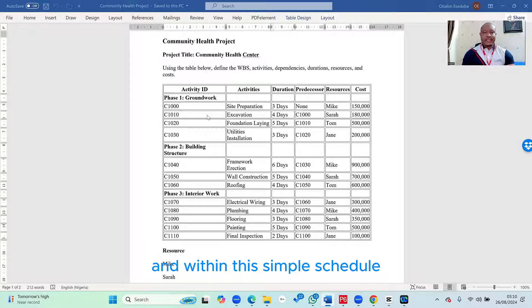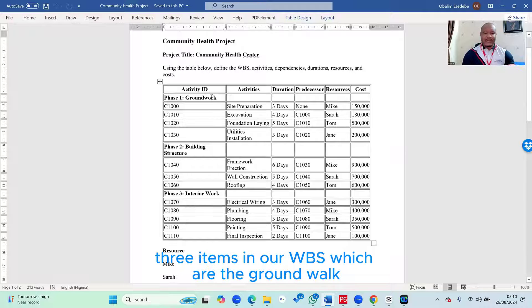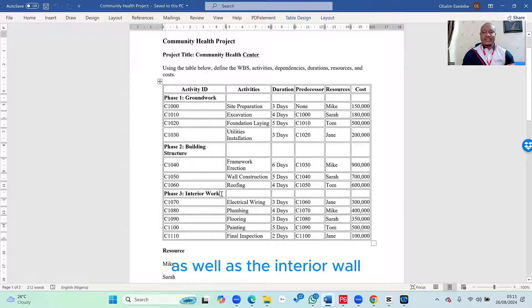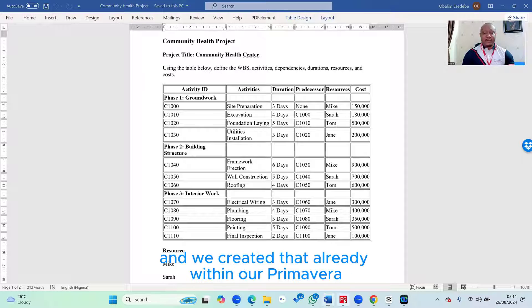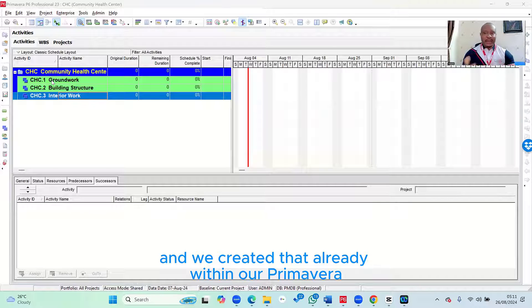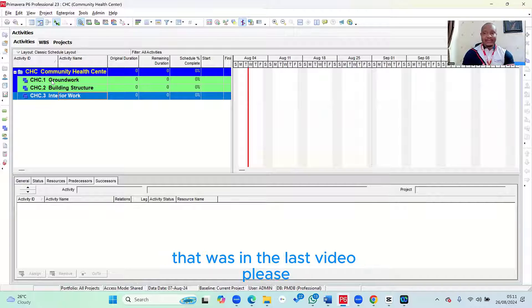And within this simple schedule, we have a work breakdown structure with three items in our WBS, which are the groundwork, then the building structure, as well as the interior work. And we created that already within our Primavera, because that was in the last video.